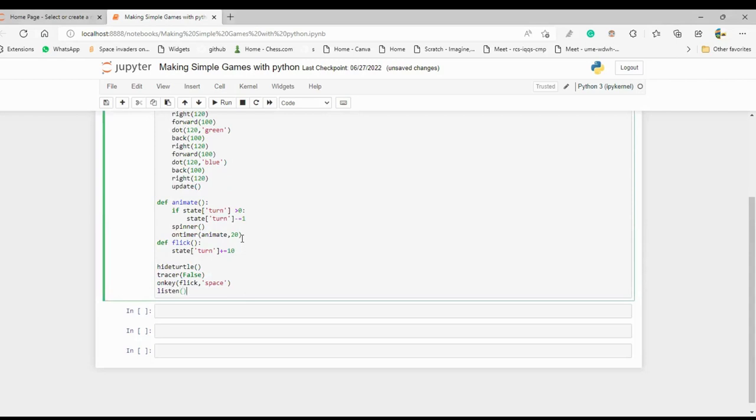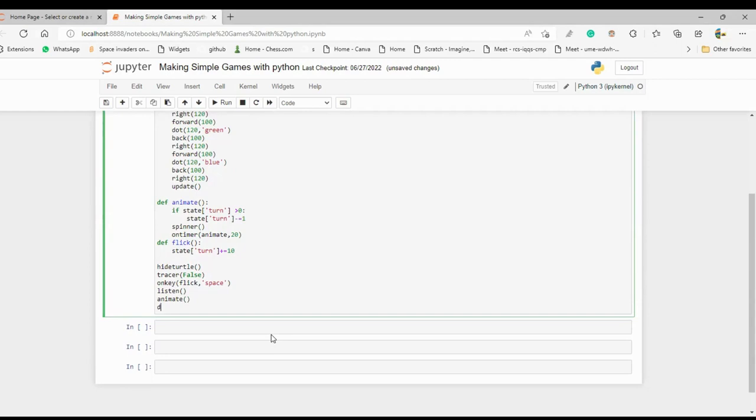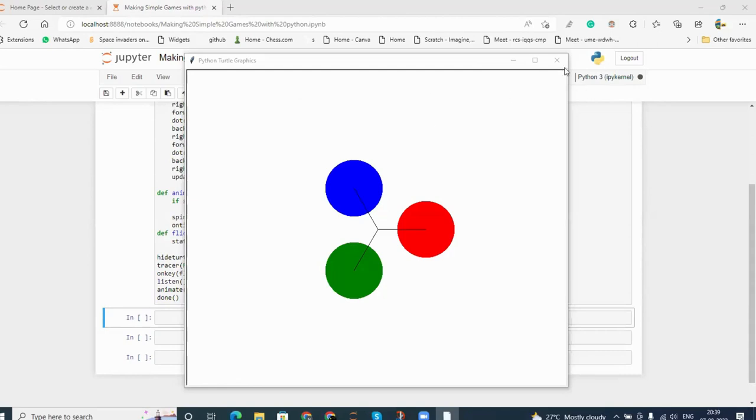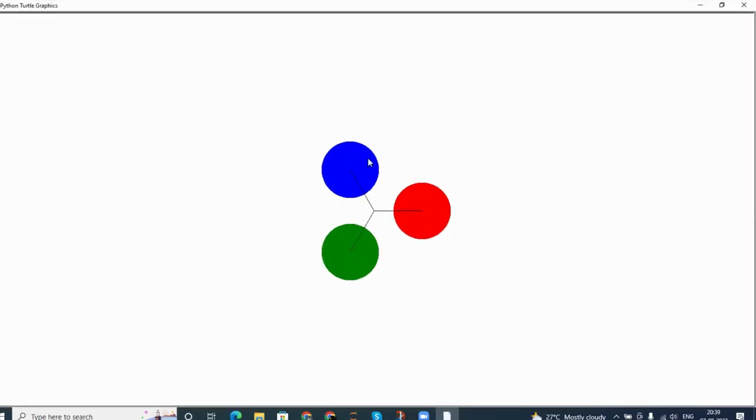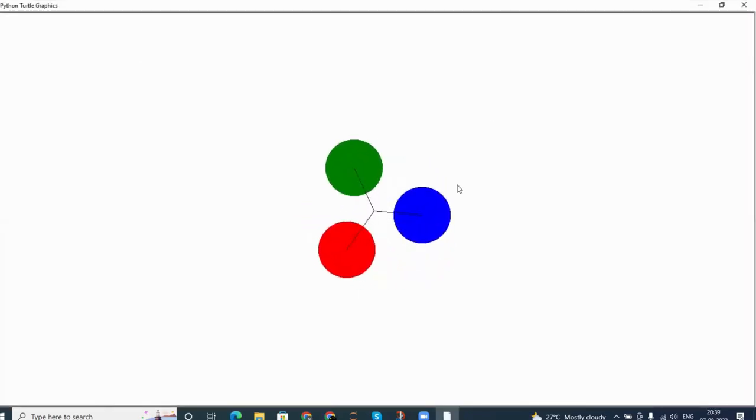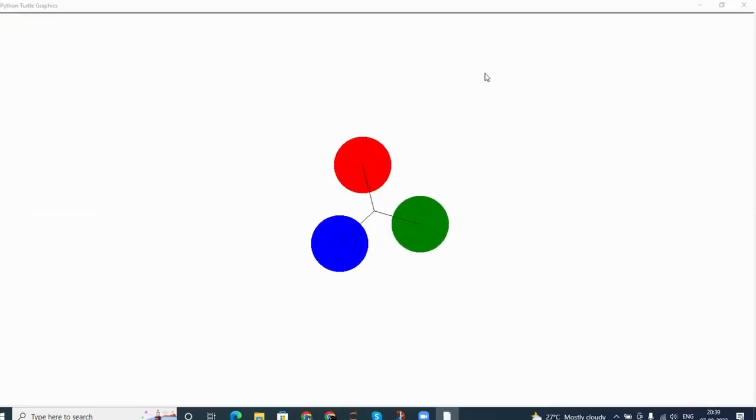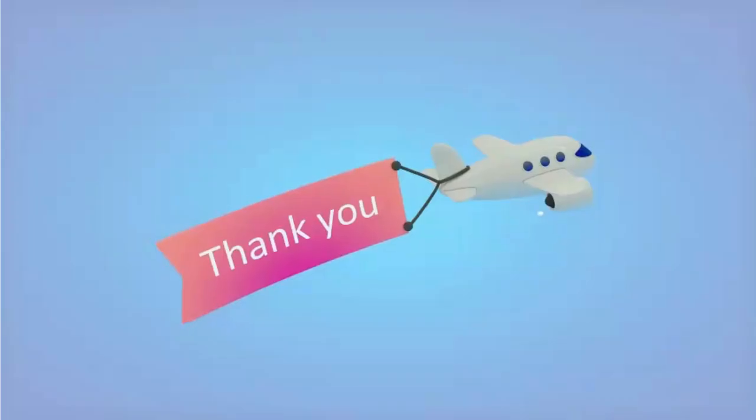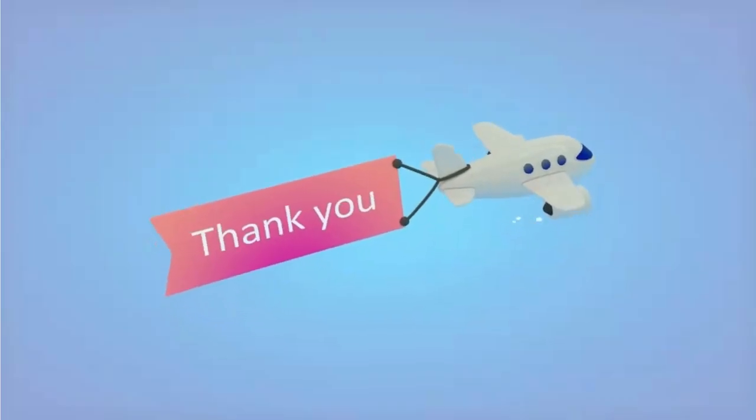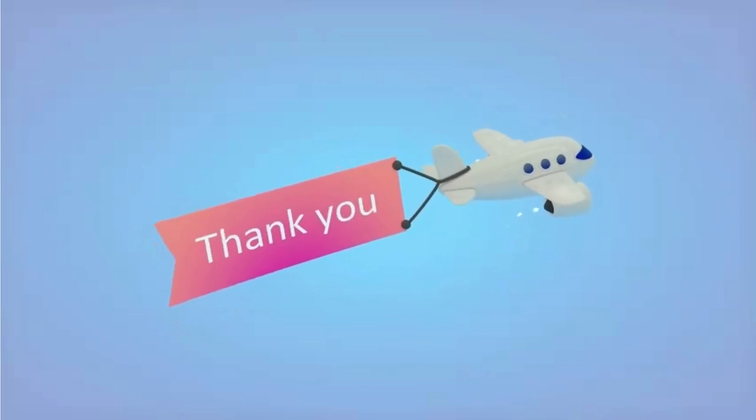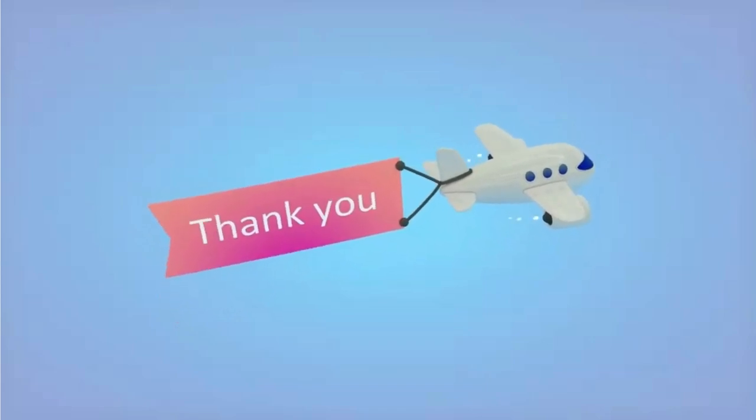Now look, so I just ran this and I got our fidget spinner which is not thick enough but still whatever, a fidget spinner is made. So that's all for this video and I'll meet you in the next video and thank you for watching. Bye bye.